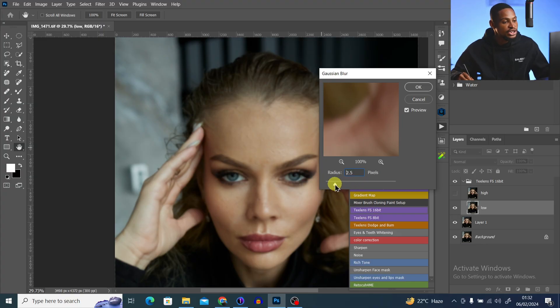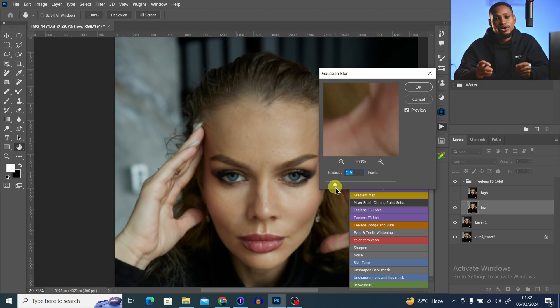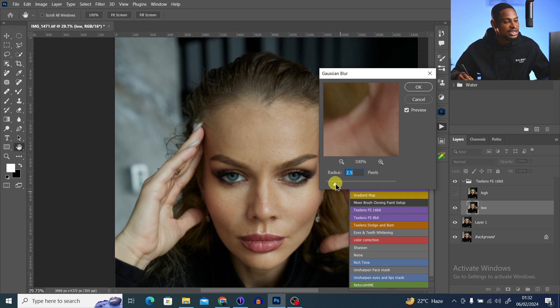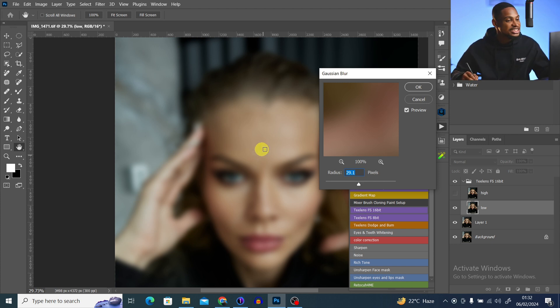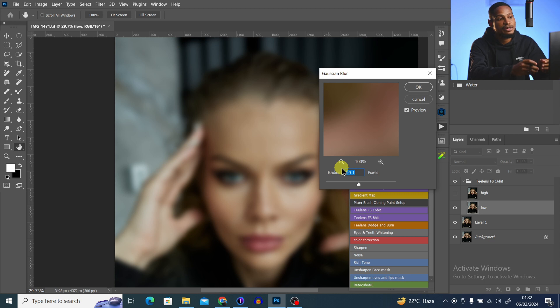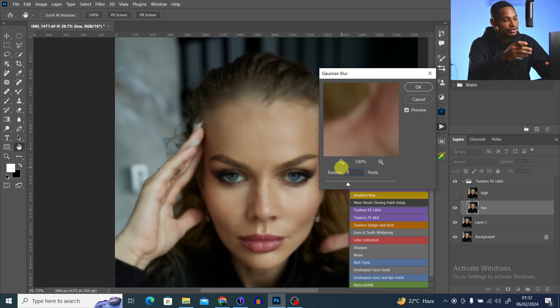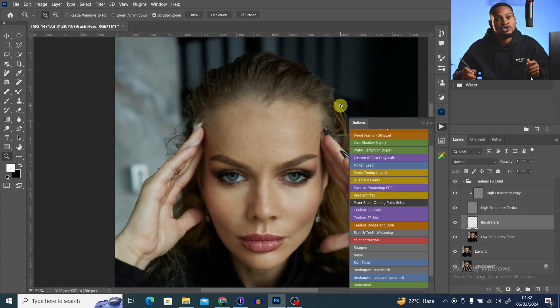Pay close attention — the frequency separation Gaussian blur radius you use plays a crucial role in how smooth and how much detail you want to keep on your image. If you use a small blur radius, you'll be retaining less detail on your image, while a high blur radius means you'll be retaining much more detail. For this image I'm going to use a blur radius of about 7 — 7 works for me. Click OK and play with the blur radius to see which one works for your image.